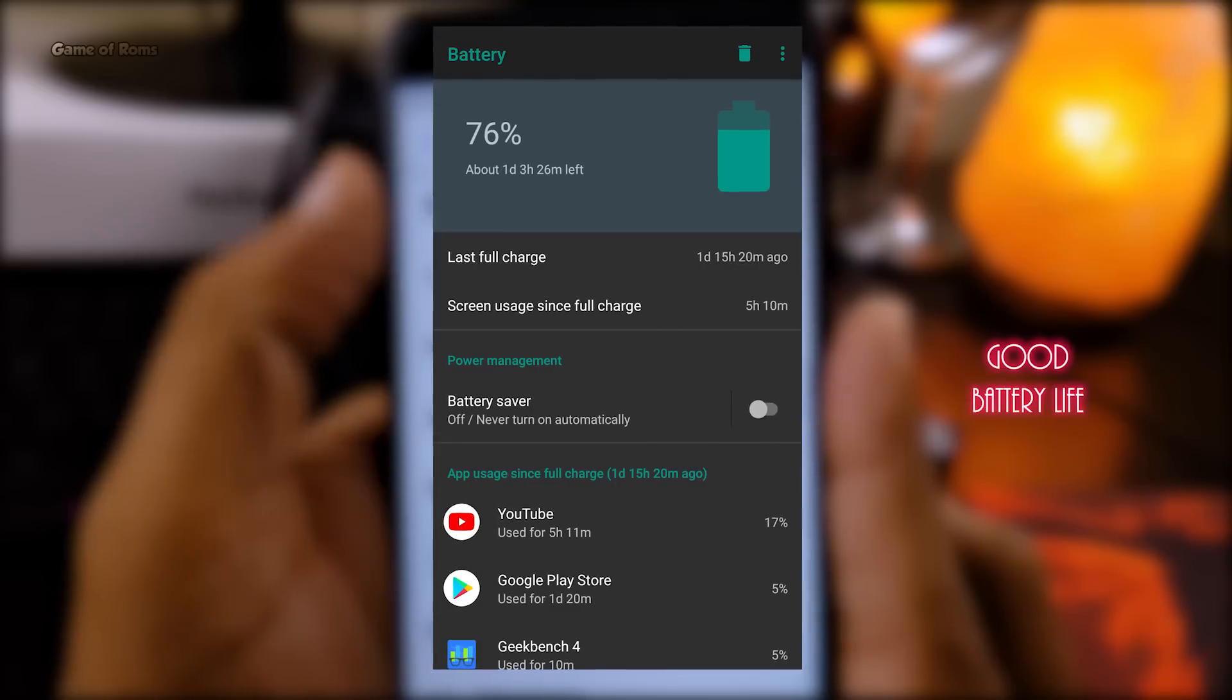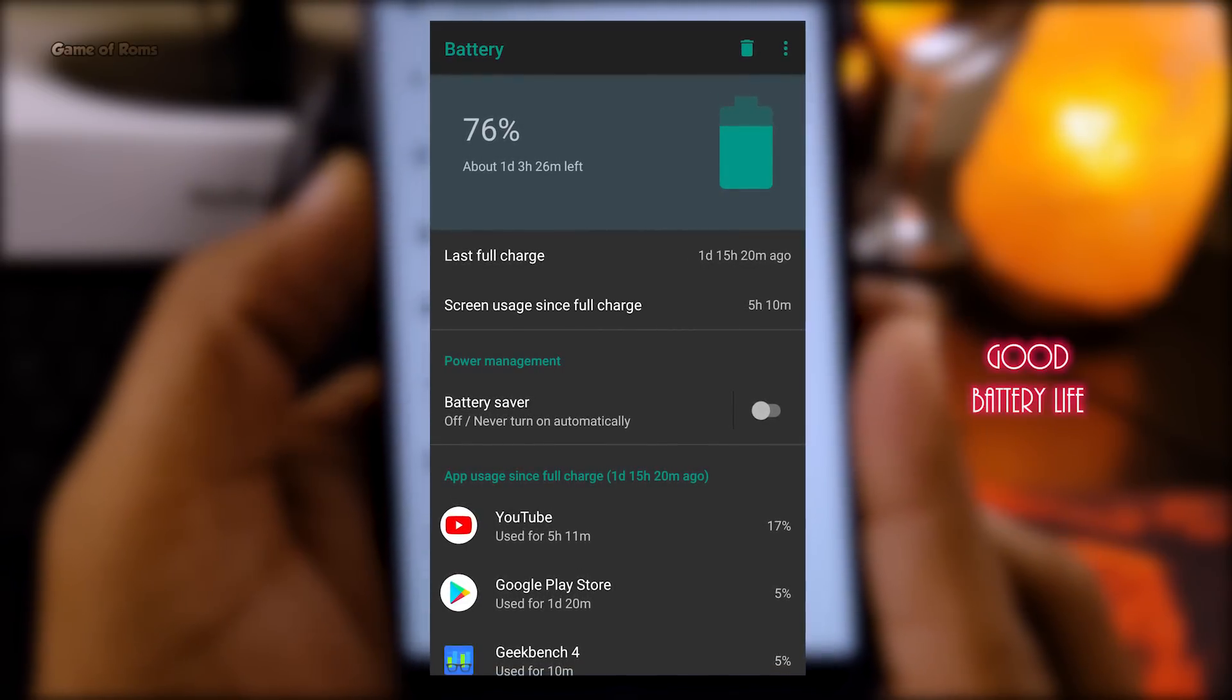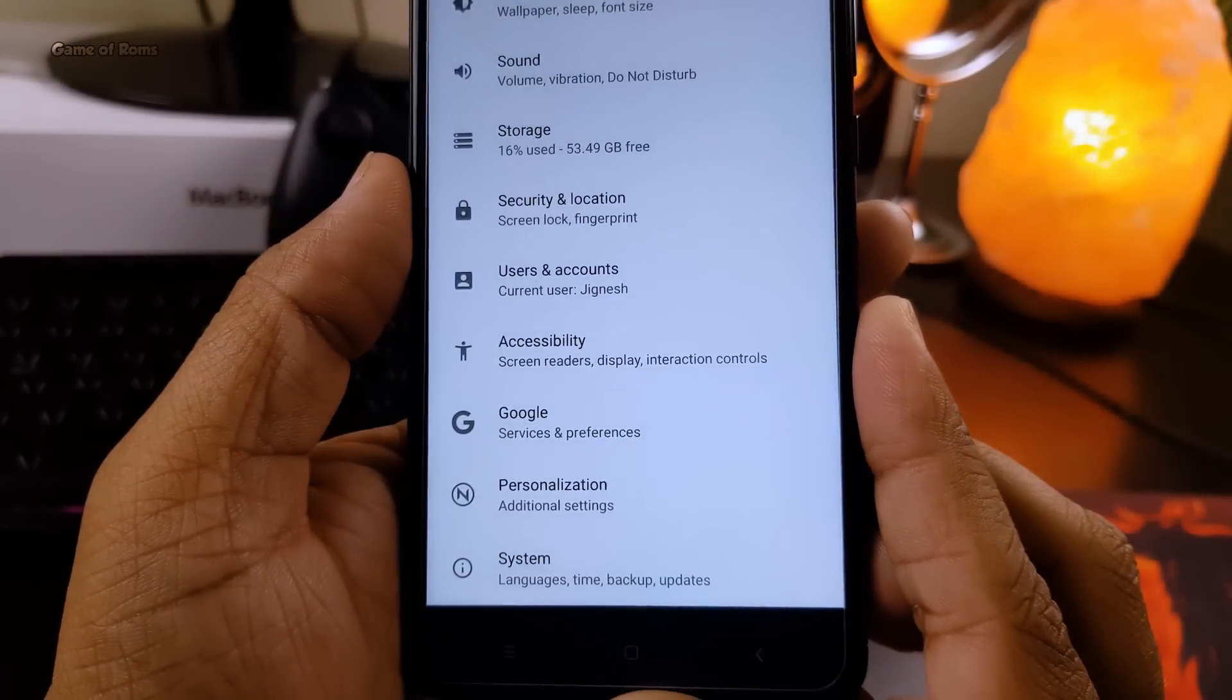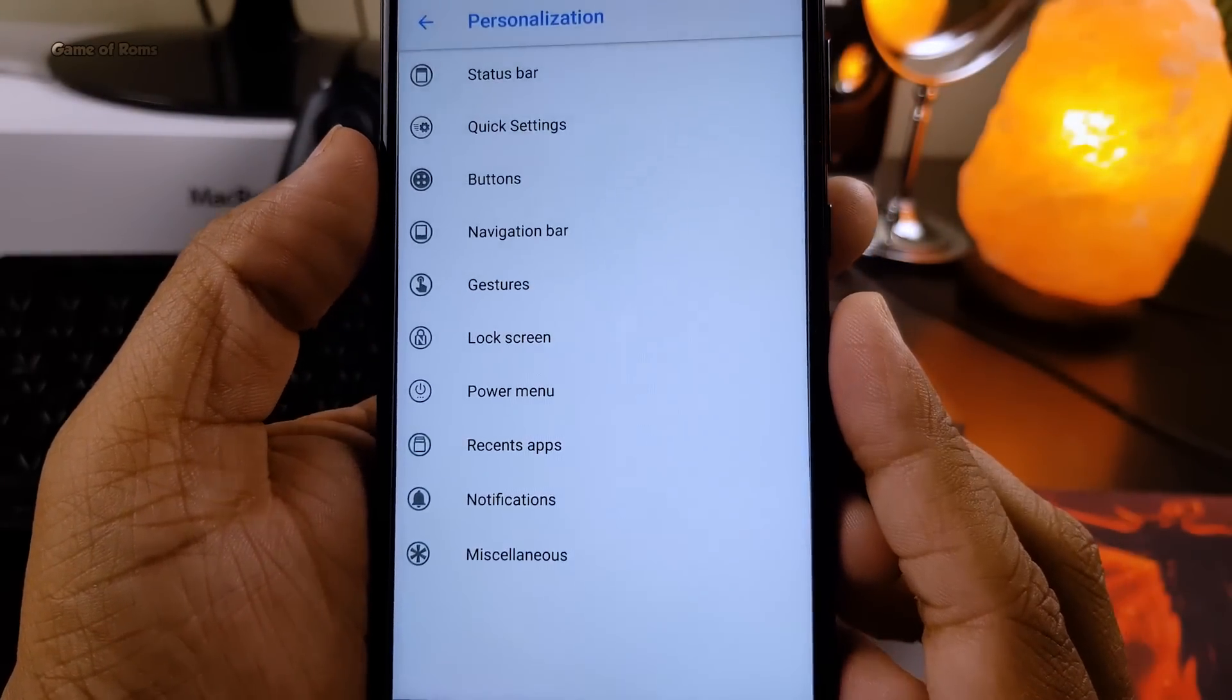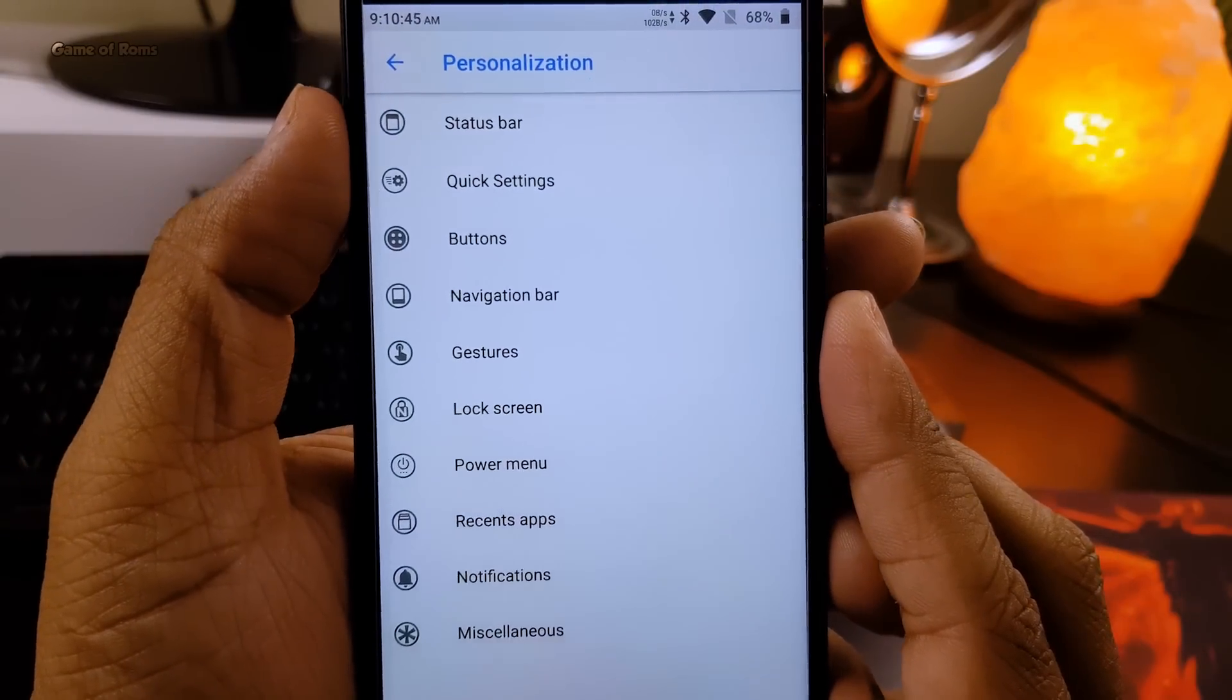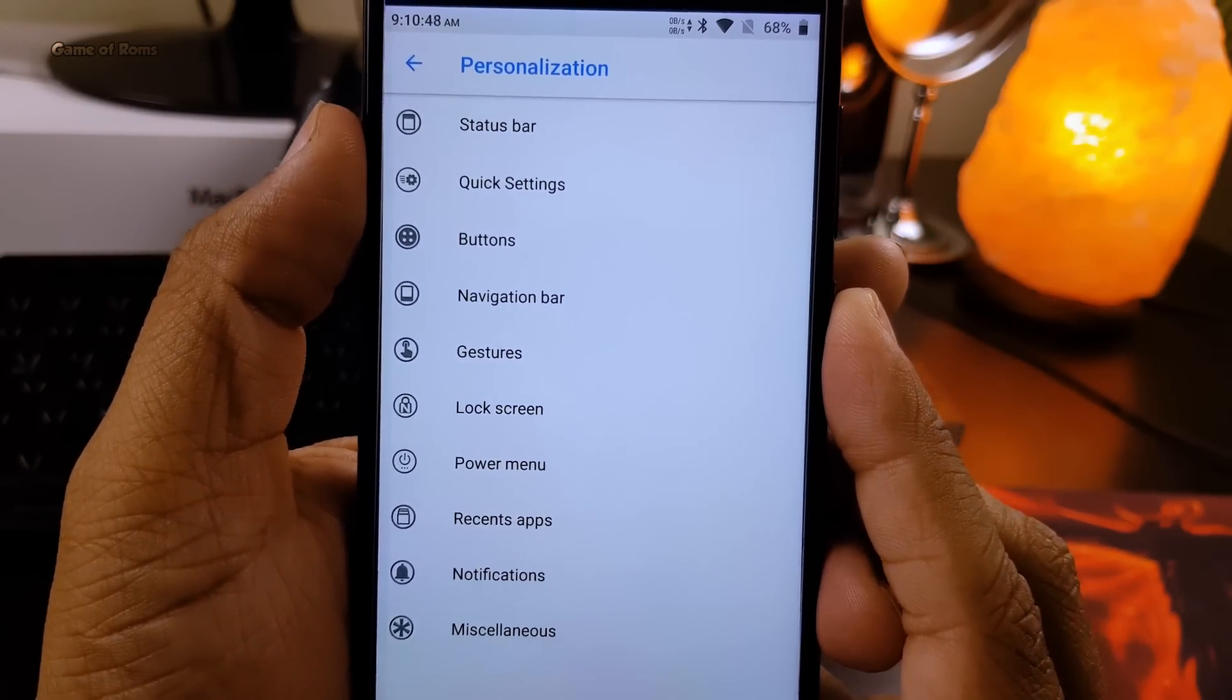So if you're looking for a nice, stable Oreo ROM, Nitrogen OS is perfect for you. Obviously, if you flash this ROM, you will get endless customization, smooth performance, great battery life, and a decent camera. So